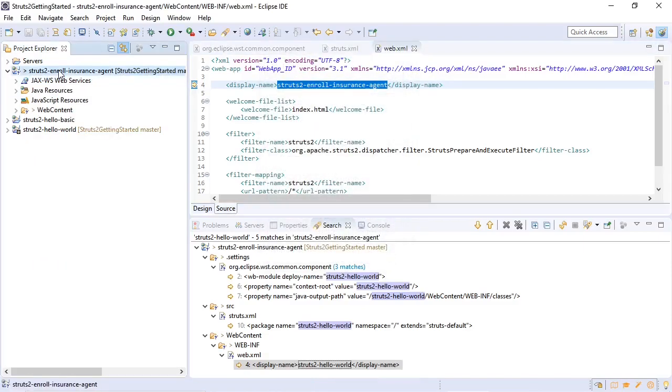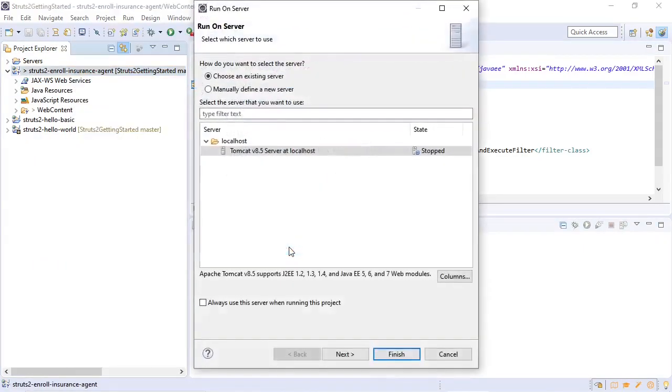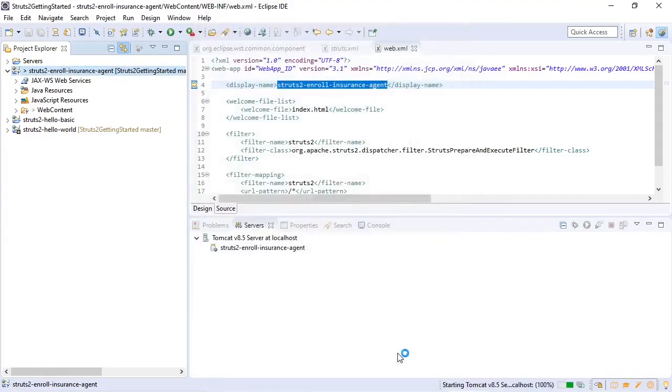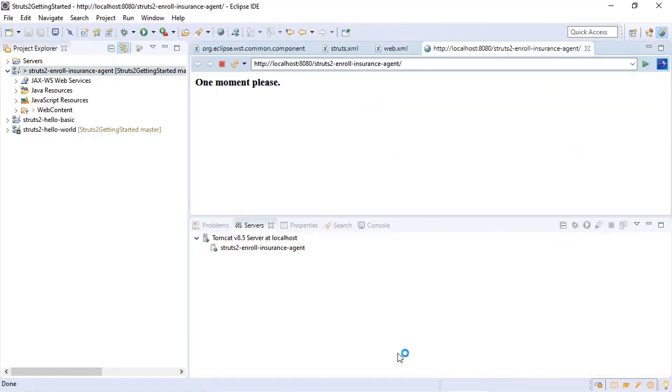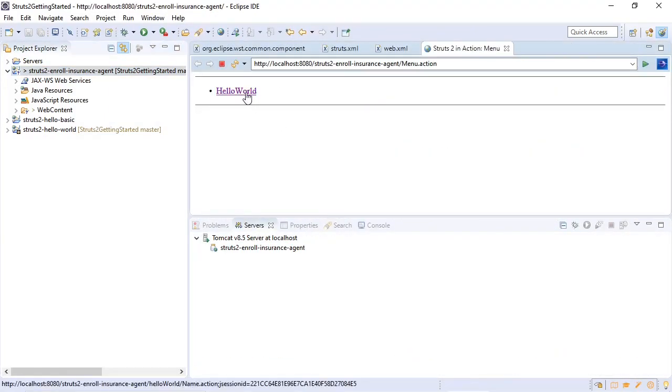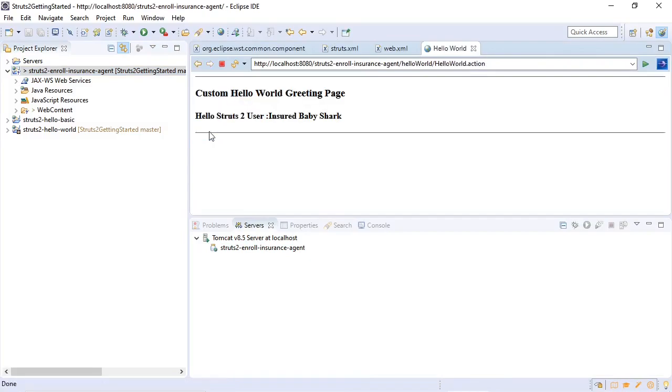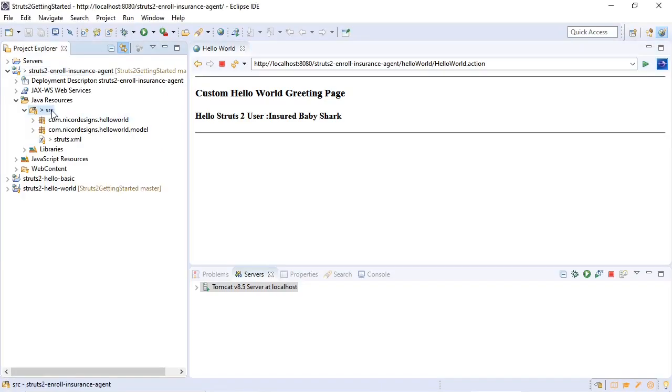Let's make sure it still works. It looks good. Now we are ready for the next step which is creating the insurance agent model object.